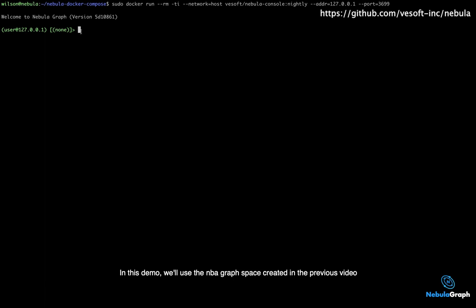In this demo, we will use the NBA graph space created in the previous video.